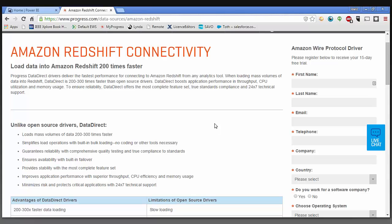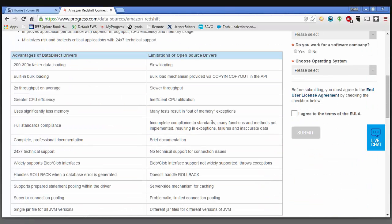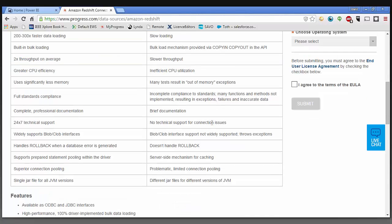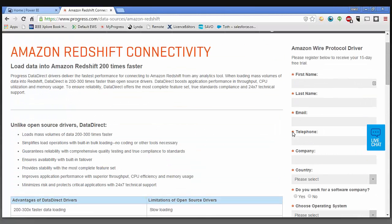On the center of my screen is the landing page for the Progress DataDirect Amazon Redshift drivers. There is some information on the advantages of the DataDirect drivers, as well as the features of both our ODBC and JDBC drivers. On the right-hand side of this landing page, you can fill out a short form in order to start your 15-day evaluation of the DataDirect Amazon Redshift driver.